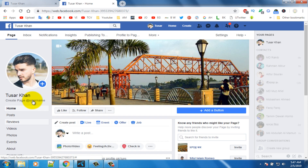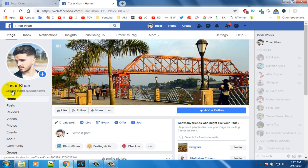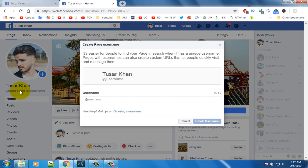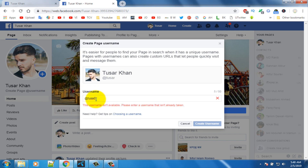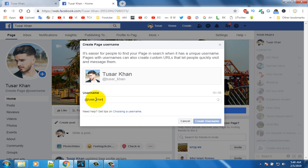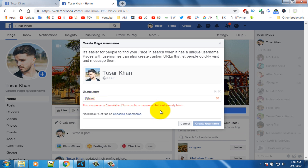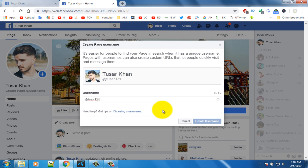Now I want to change some settings. Click on this link to create a username, and give a username for your page. After selecting a username, click on the 'Create Username' option.